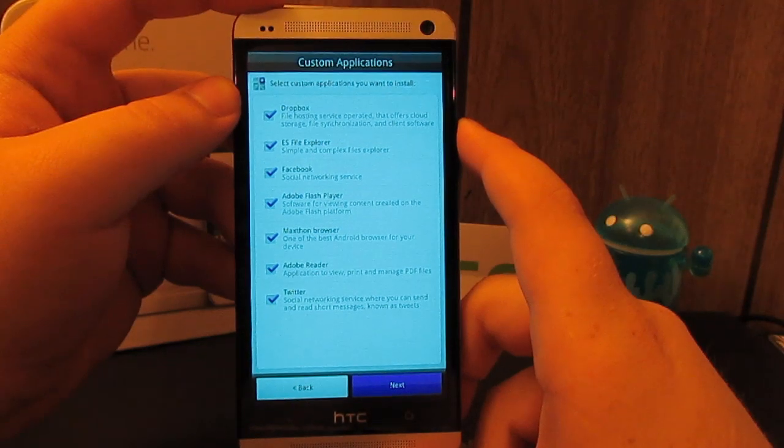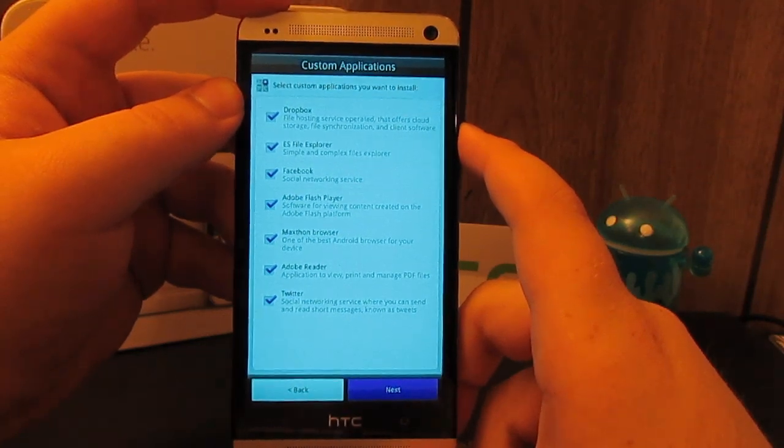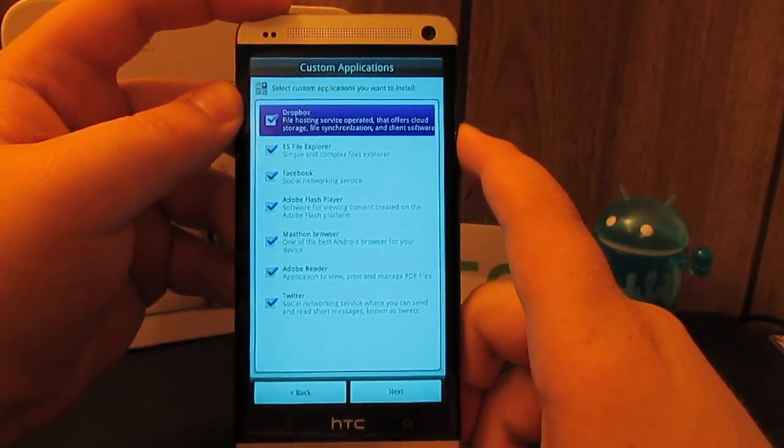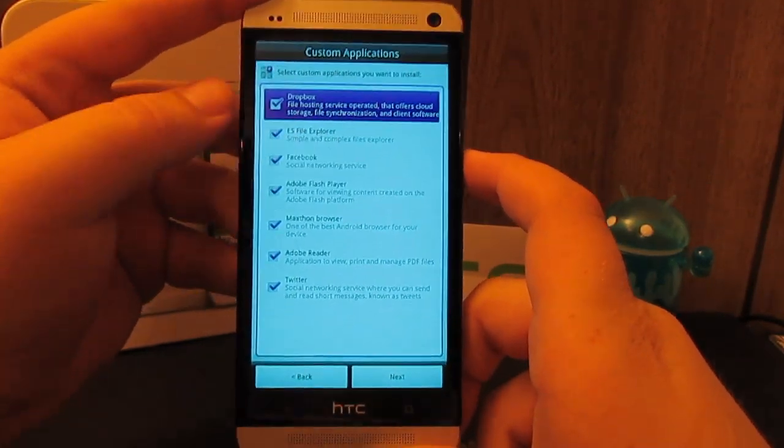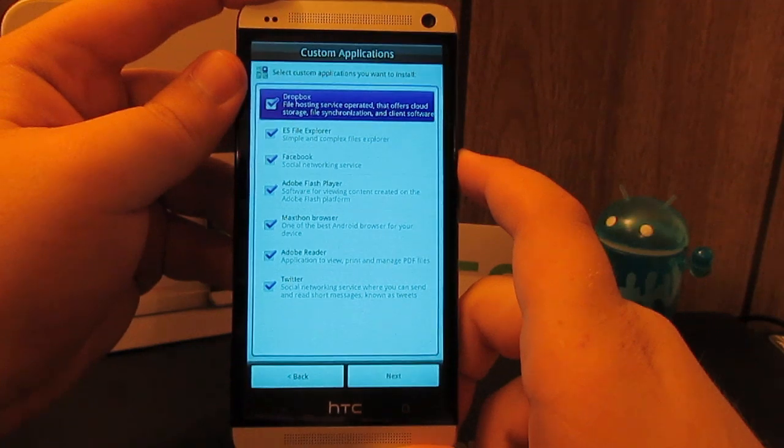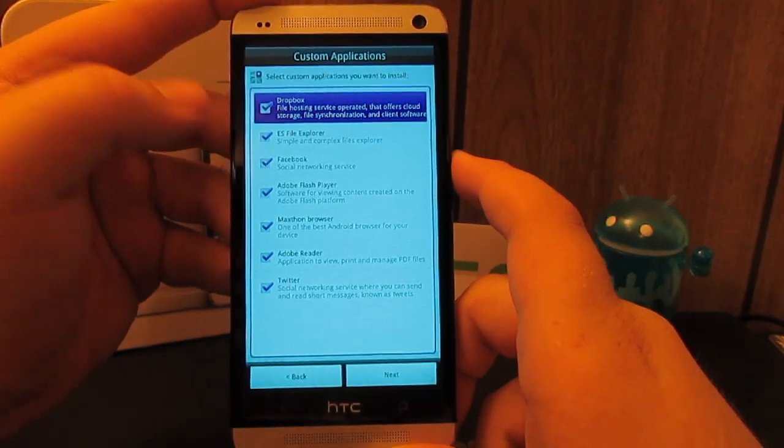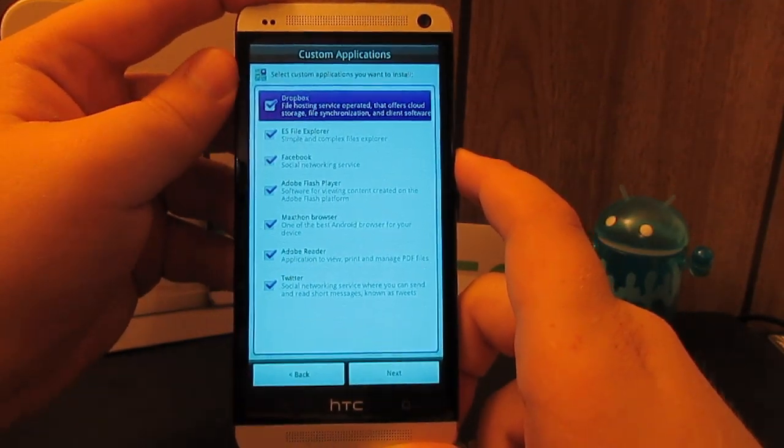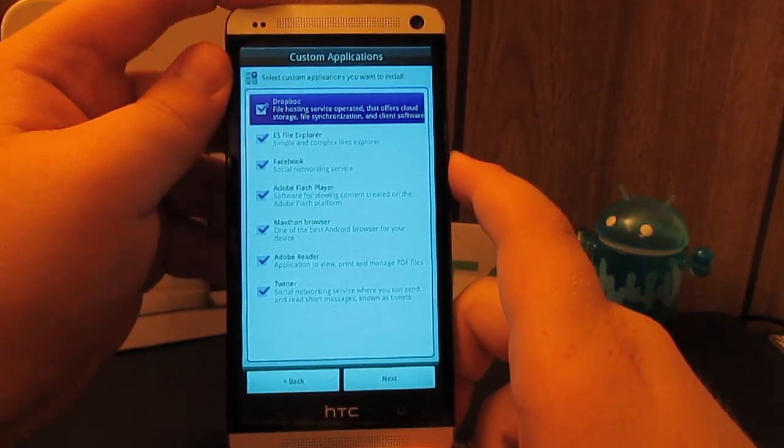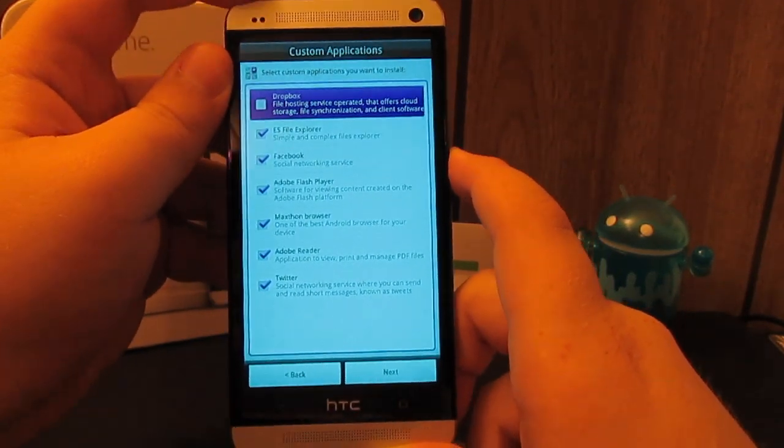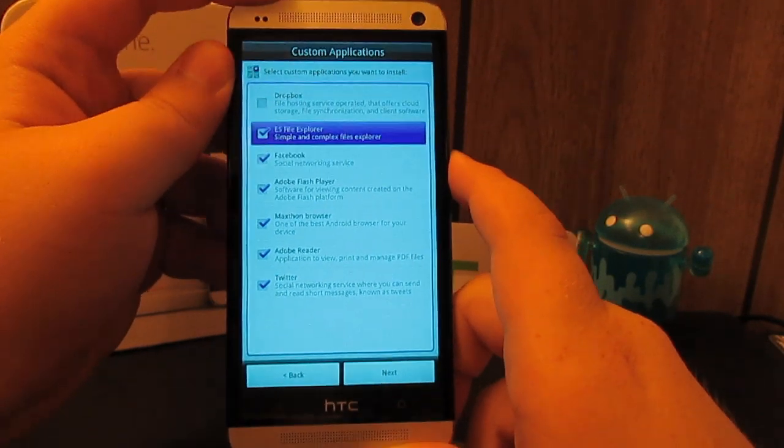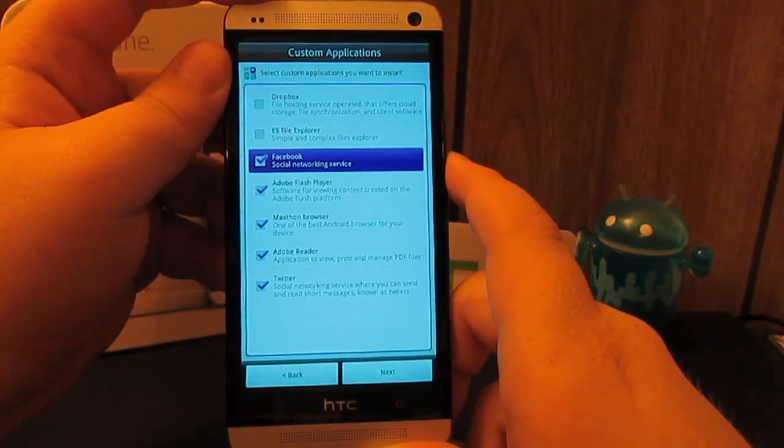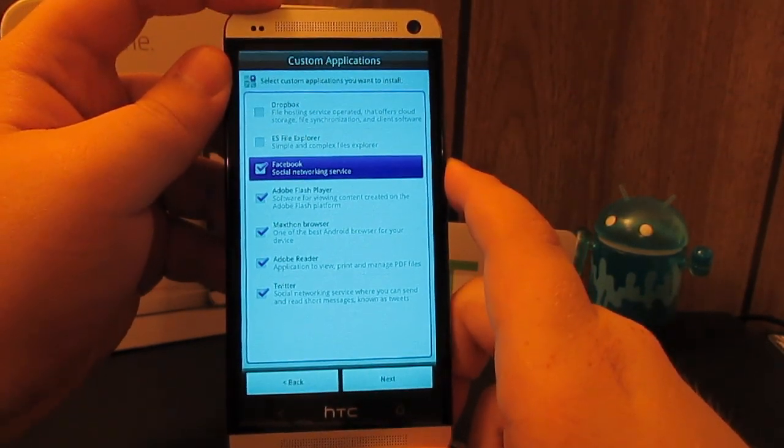This is asking us what custom apps we want to install. Use volume up to go out to the box and you can select any of these applications that you want. I have a blacked out Dropbox. I have the updated ES File Explorer. I do have the blacked out Facebook.